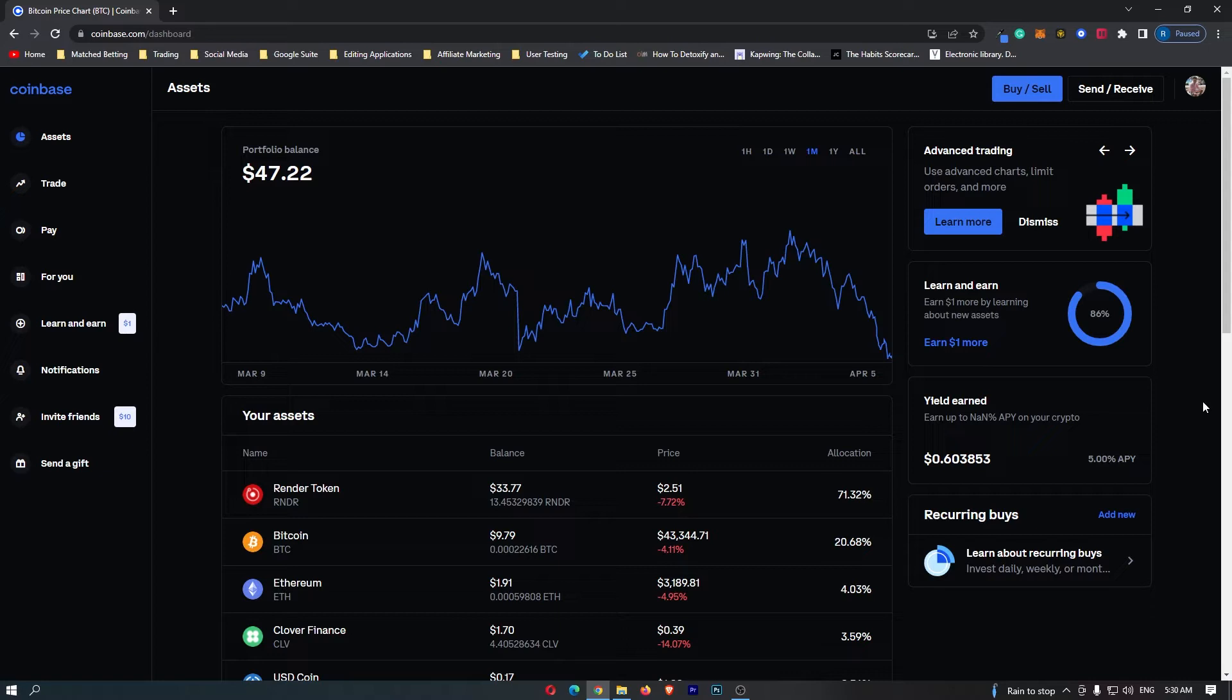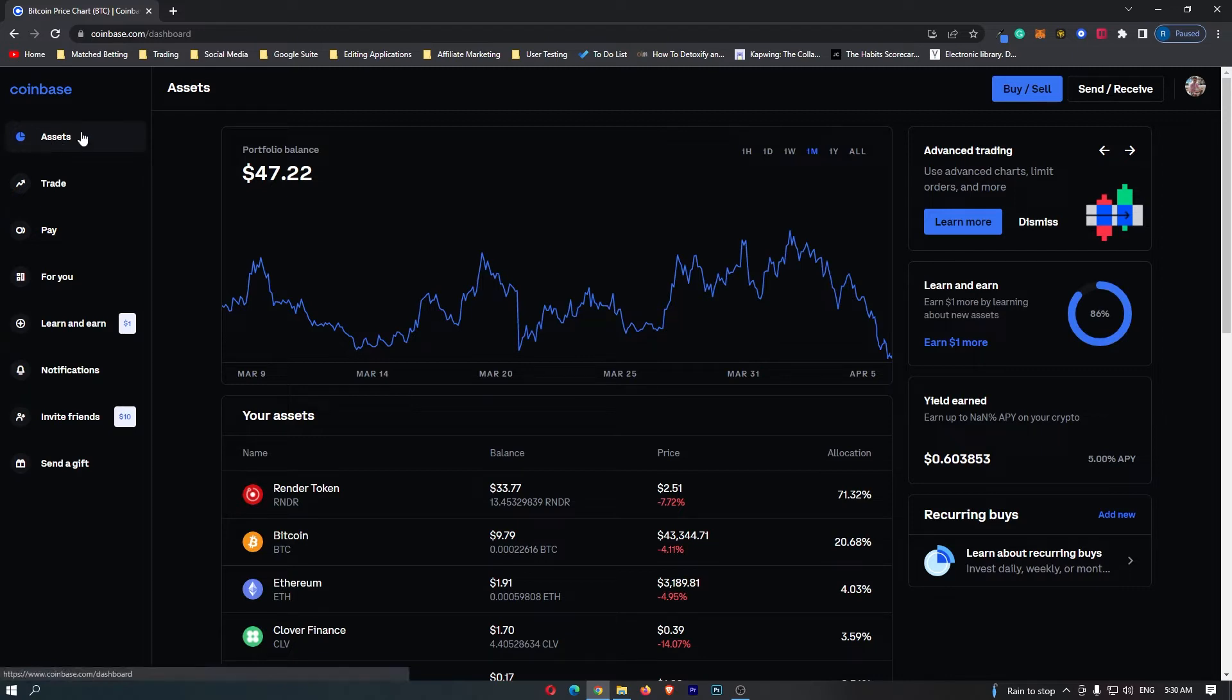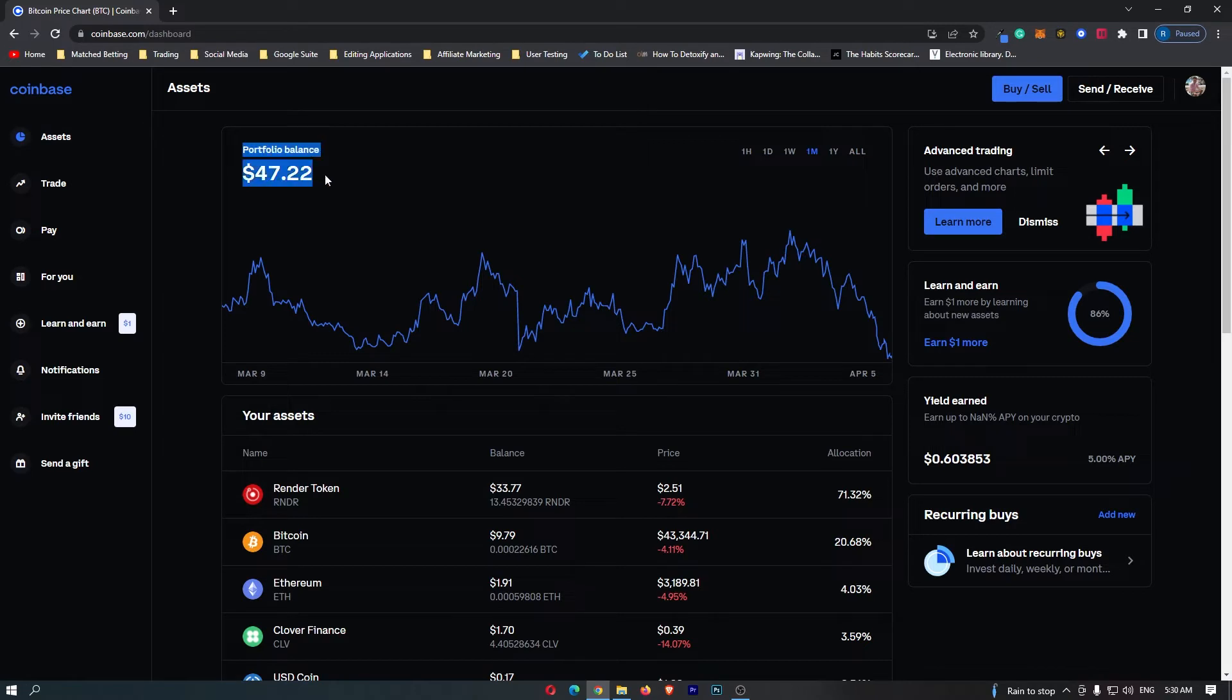First of all you want to log into your Coinbase account and once you have logged in, come over to assets on this left hand side. Once assets loads up, you should see your portfolio balance at the top and this is how you know you are in the right area.